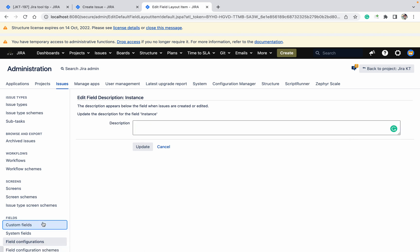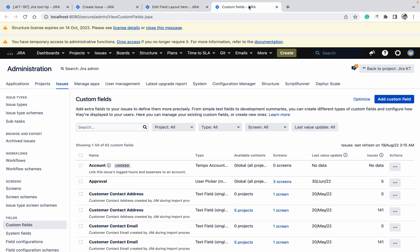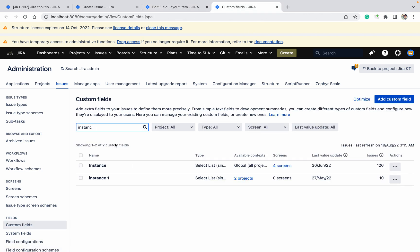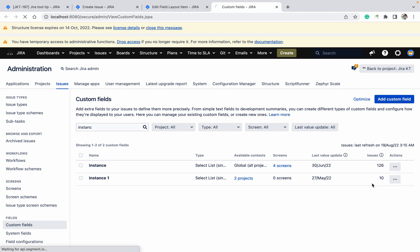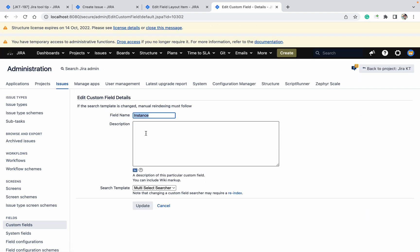You will be having another question: I can go to the custom field and instance, search for it, and here if you're clicking on edit, you will also get the description. So which one will work? This is for global description. If you want to add a global field description, then you need to come to the custom field. But if you want it custom only for the project, then you need to go to the field configuration and add it there.